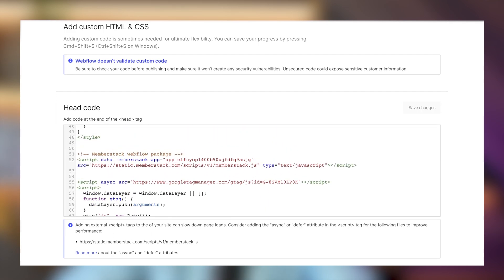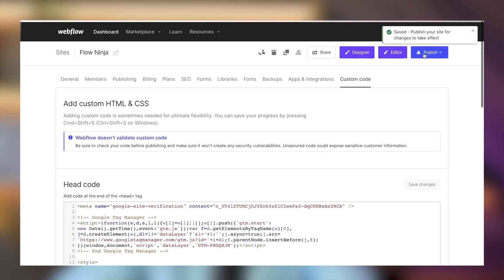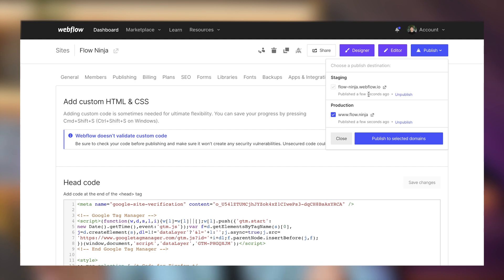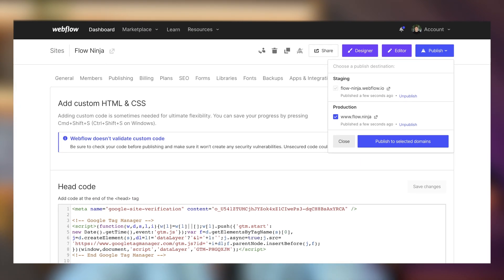I'm going to delete the existing code and paste in the new script to make sure my custom tracking is added. Then save changes and publish. Once this custom script is added, I'll start getting link clicks, outbound clicks, and form submission triggers. To get the most data out of Data Goat, make sure to paste the custom script.